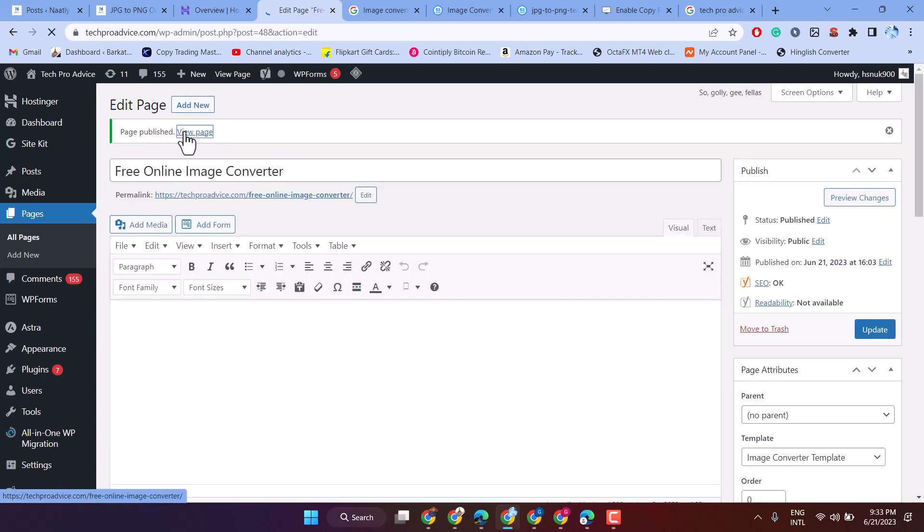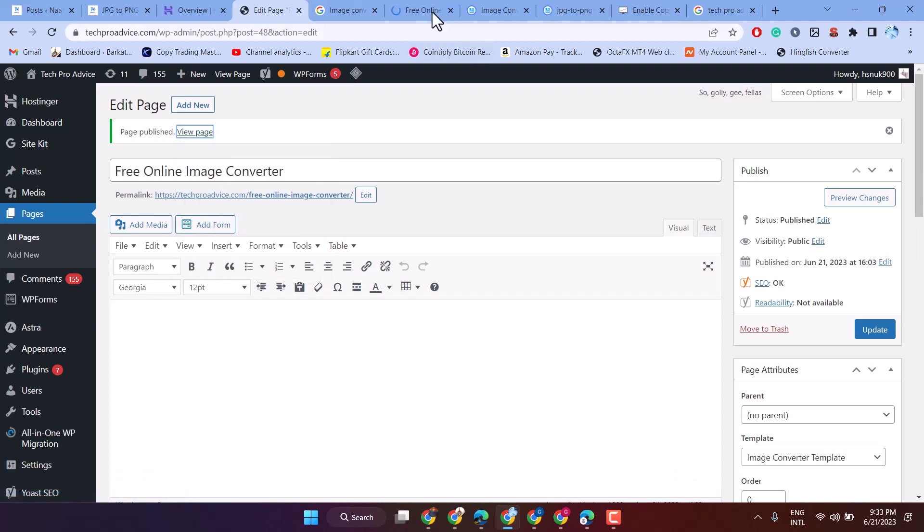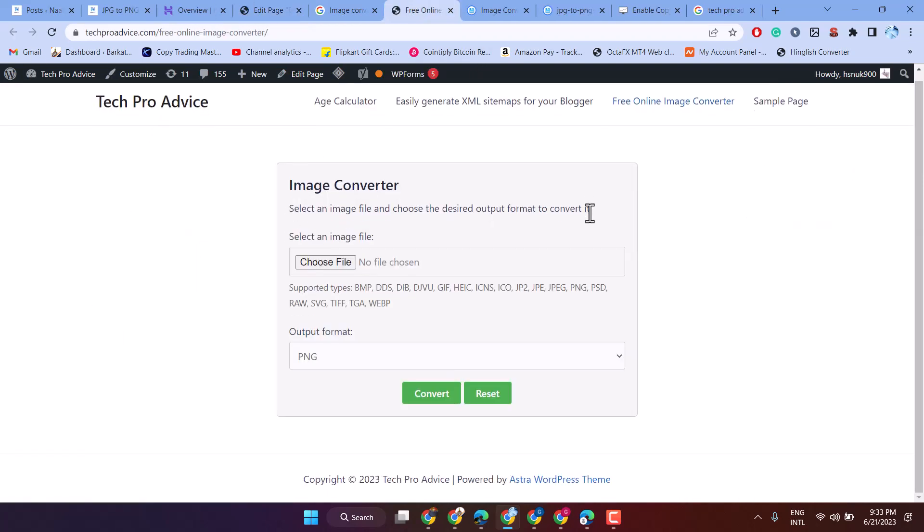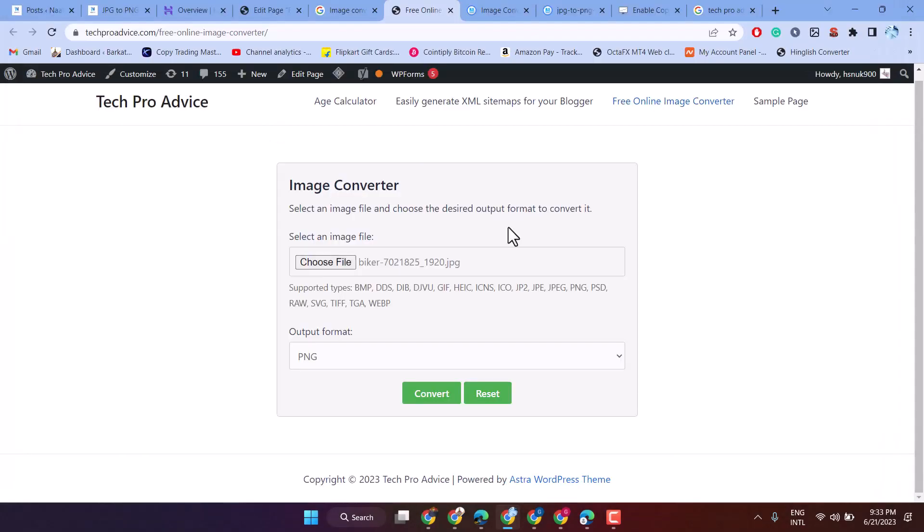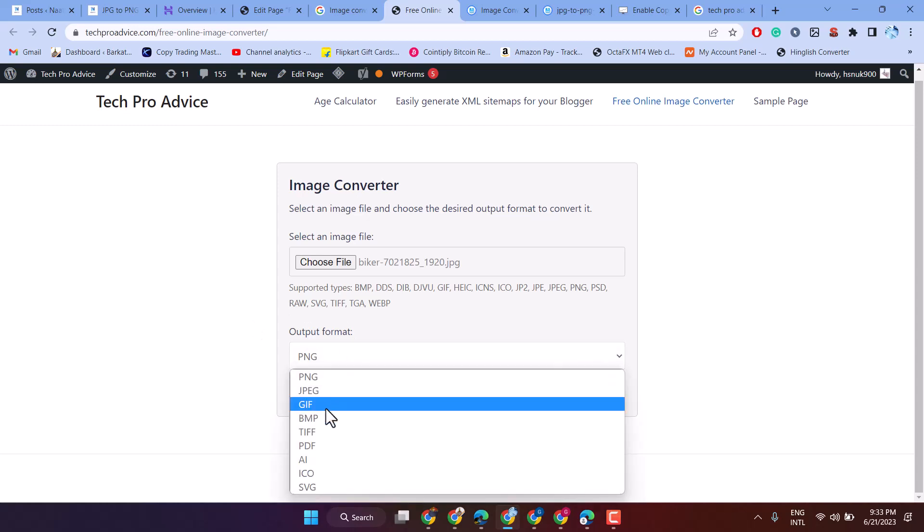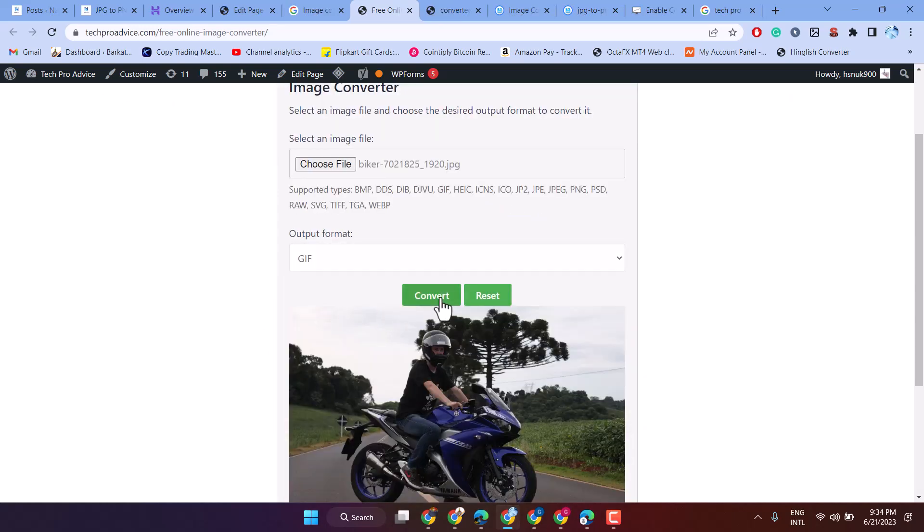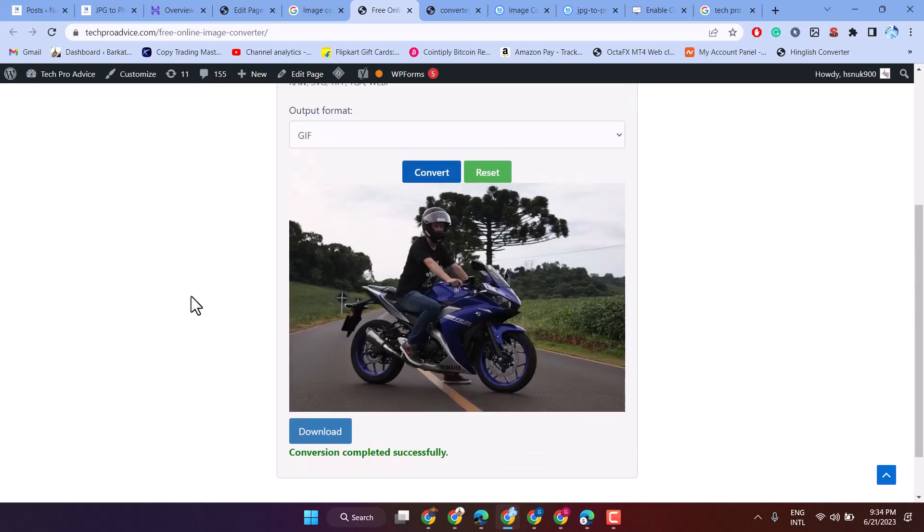Now visit this page. You have this page now. Check if it's working or not. Select output format, then download.